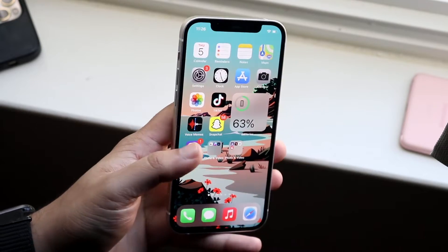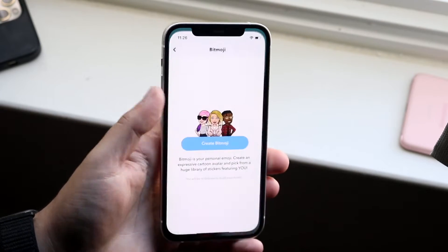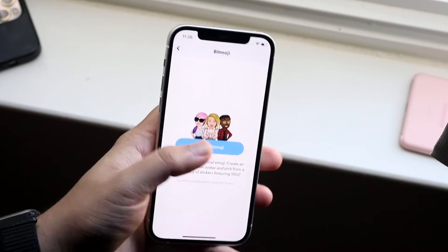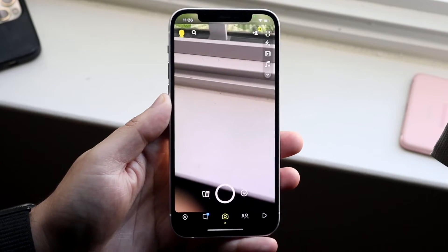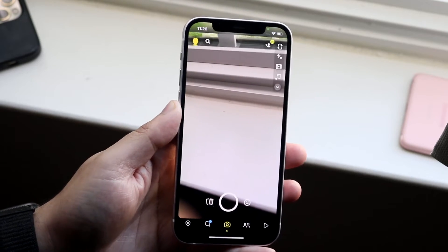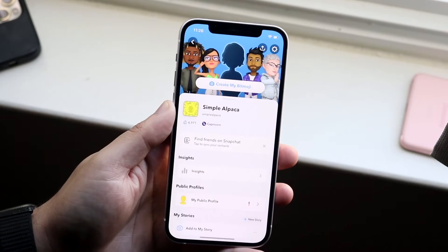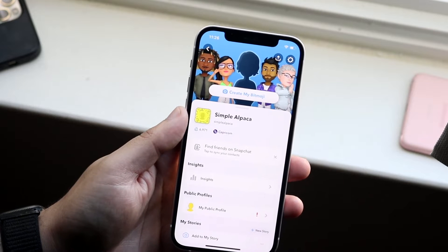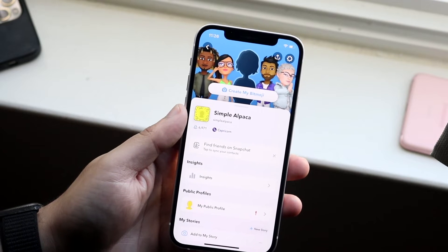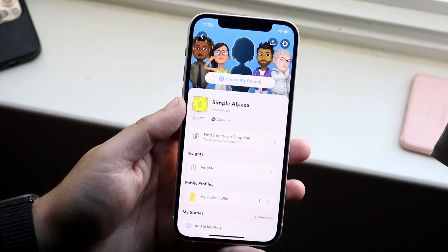If you don't have a Bitmoji at all, what you can do is make your way over to Snapchat. I'm already in the Bitmoji thing, but you can go ahead and click on your little profile icon right here. You'll click here at the very top and you will see this 'Create My Bitmoji' option.